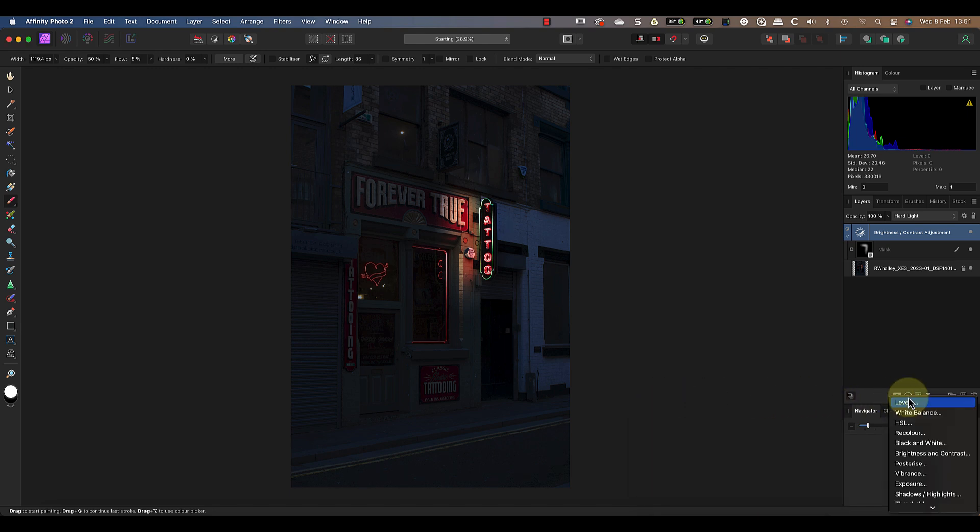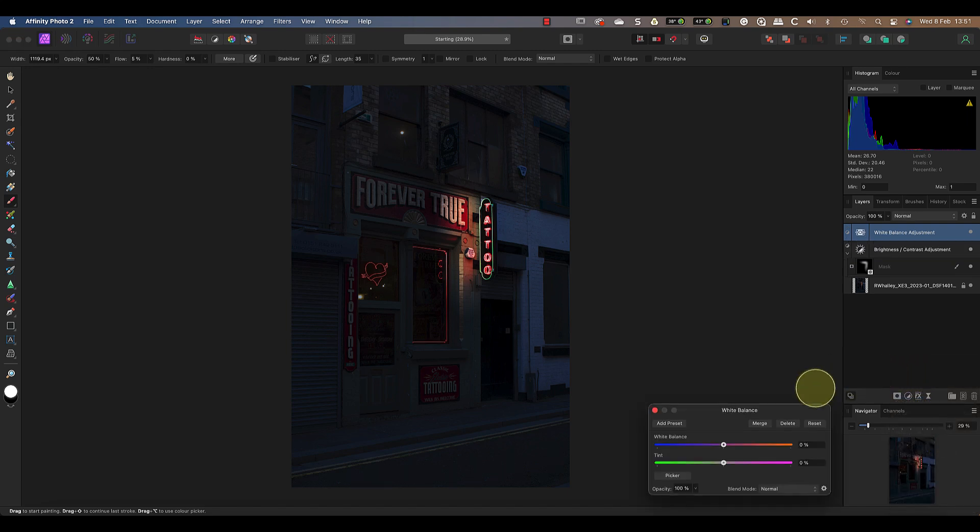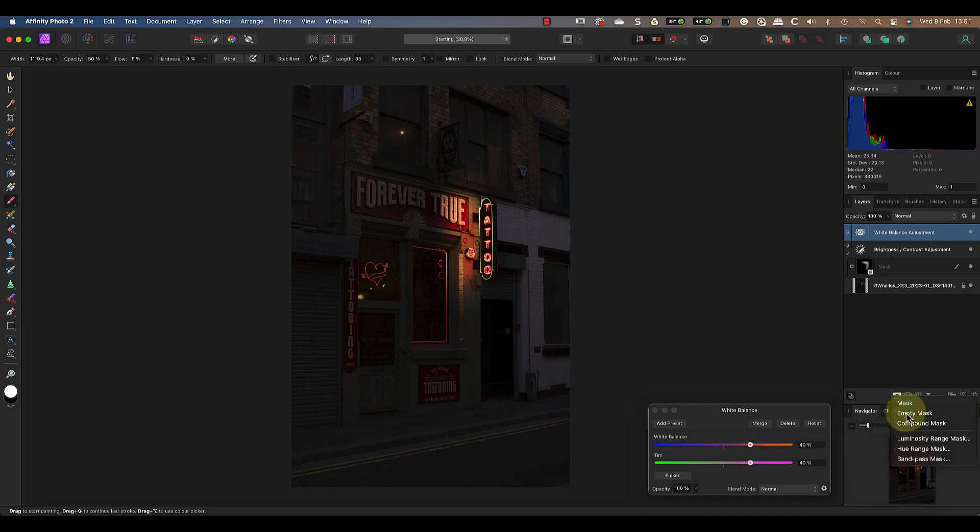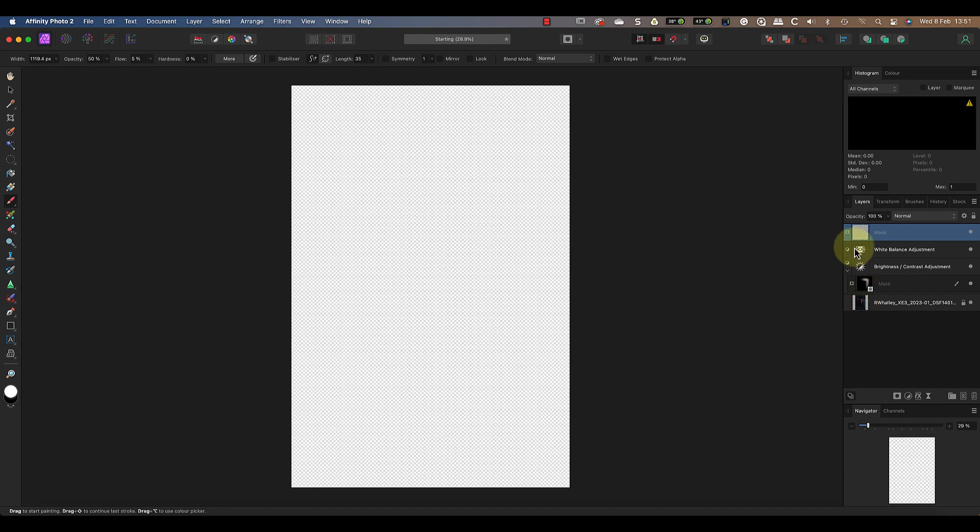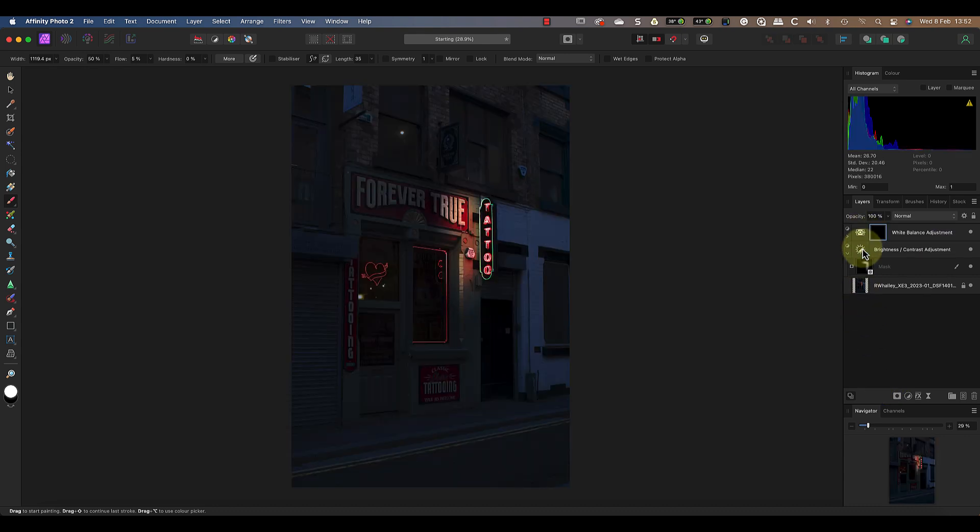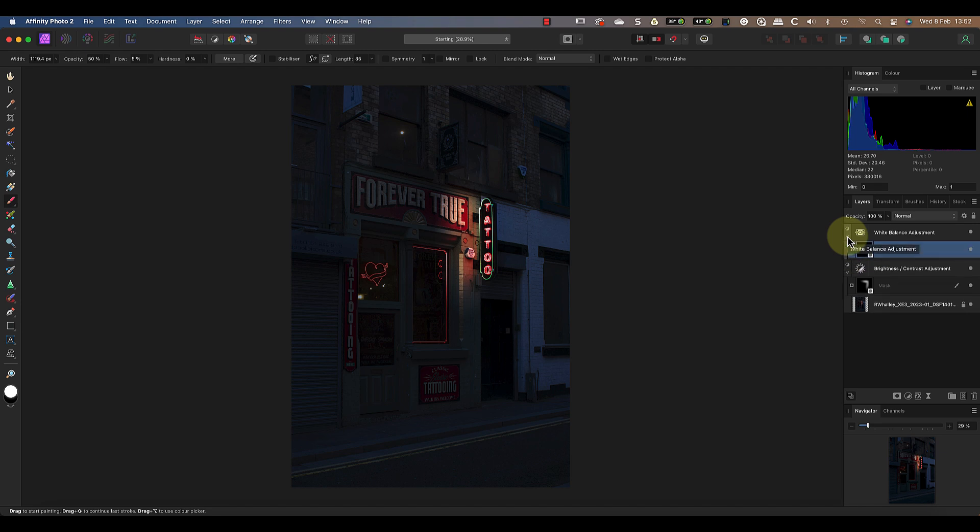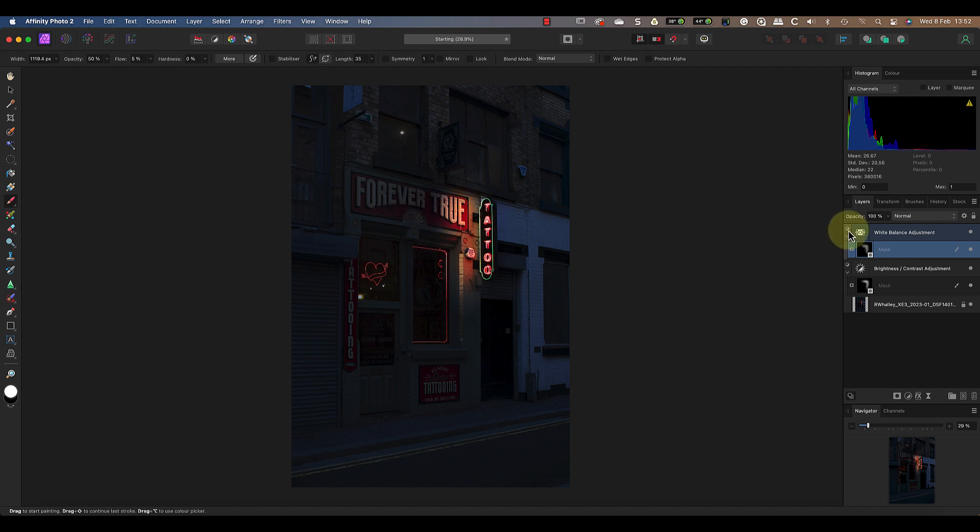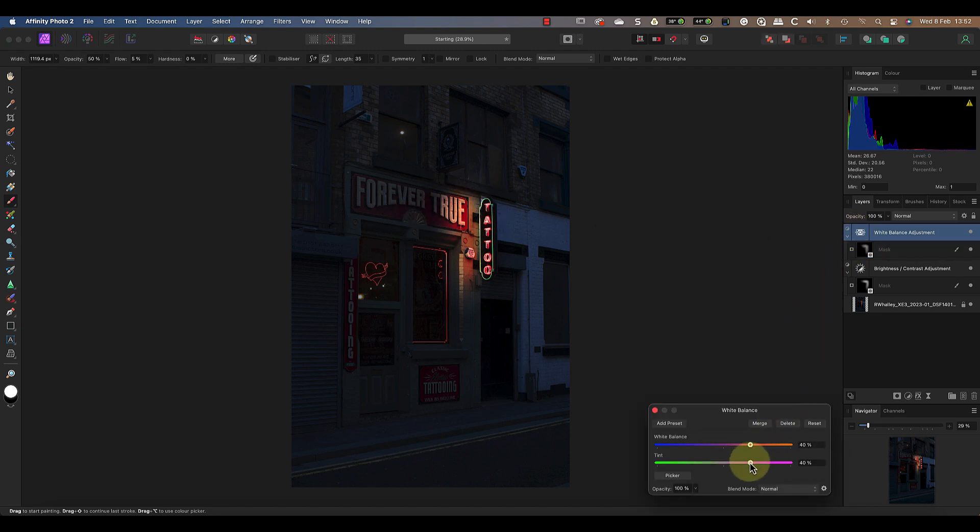The next adjustment is to add a white balance layer. I'll use this to set the white balance and tint slider to around 40% each. As before this affects the entire image so I'll add a new empty mask from the layers studio panel. I can then drag and drop it onto the white balance adjustment to hide that layer. Now I can click the mask layer to select it and then use the brush tool again to paint in the effect around the neon sign. When the mask is complete I can adjust the white balance settings further if I need to.